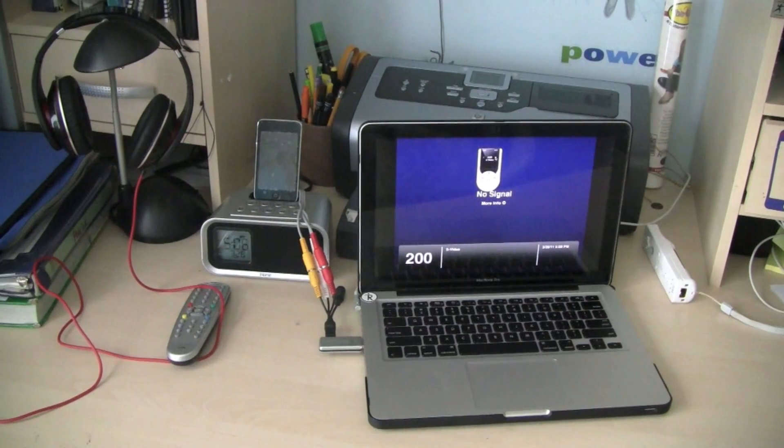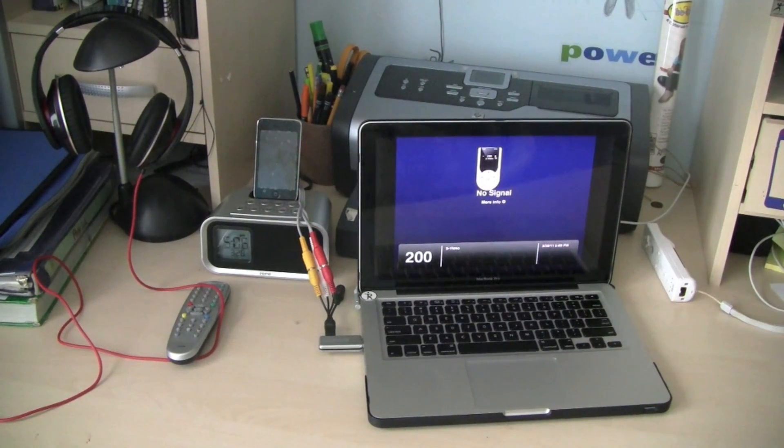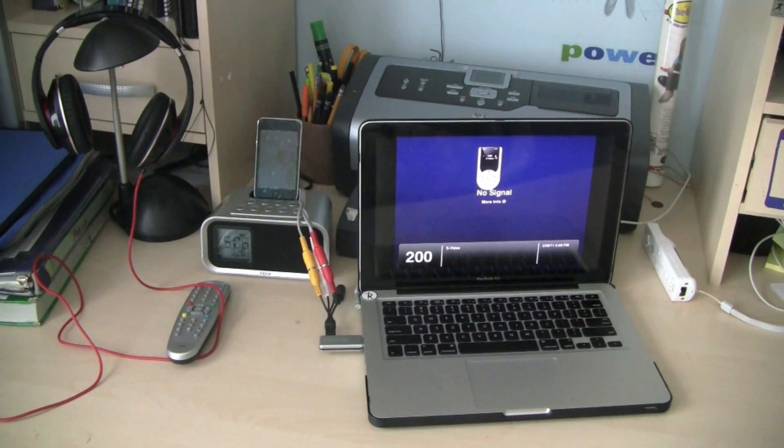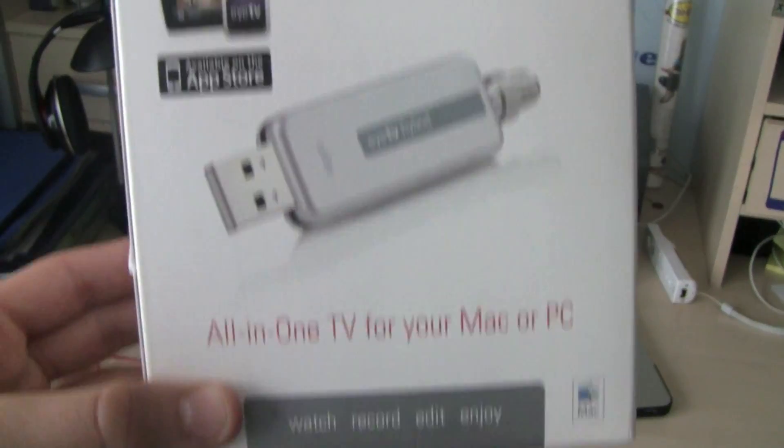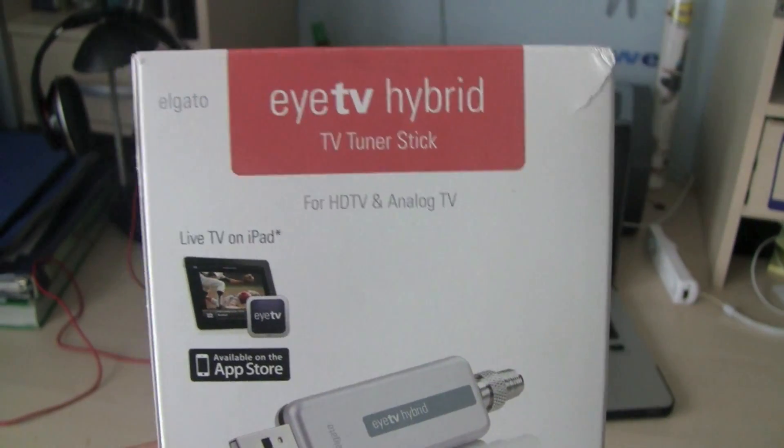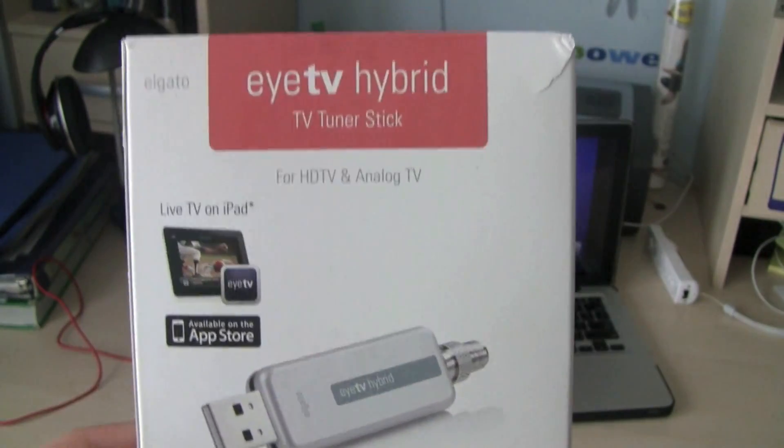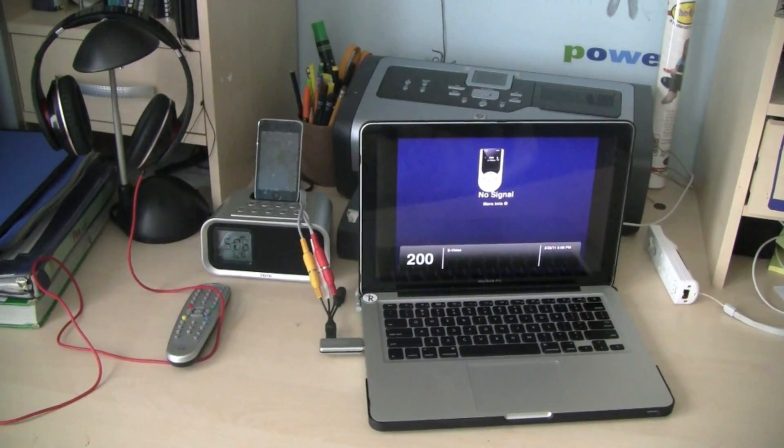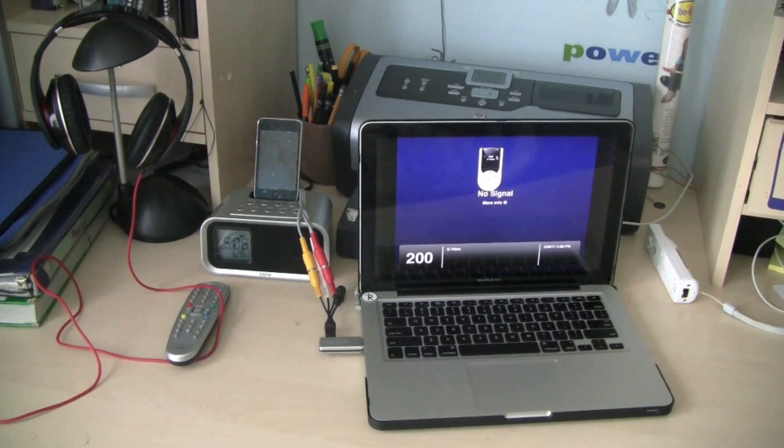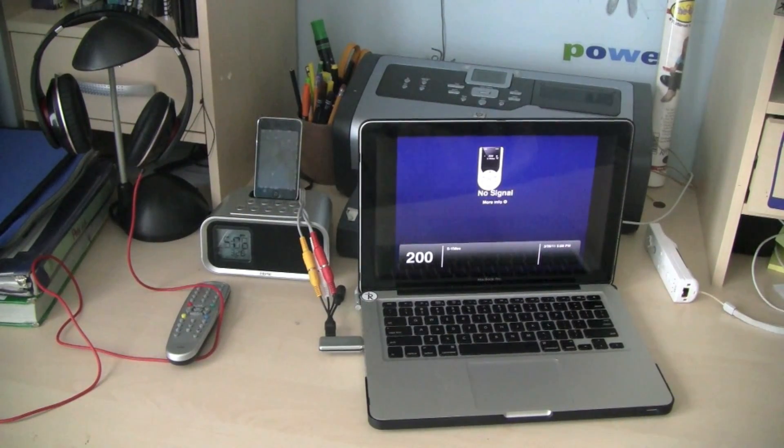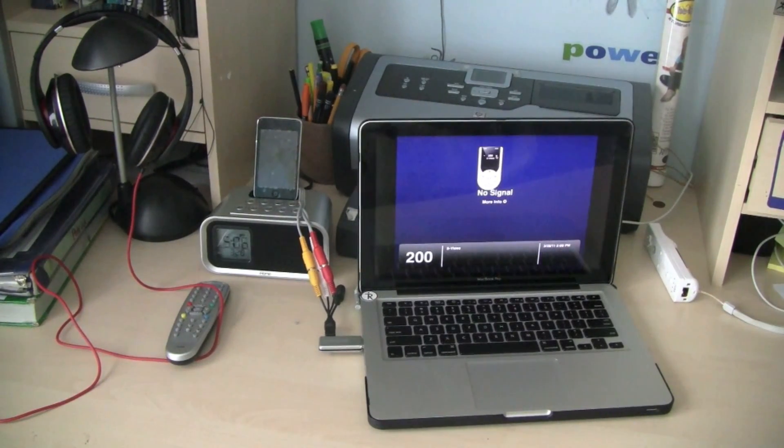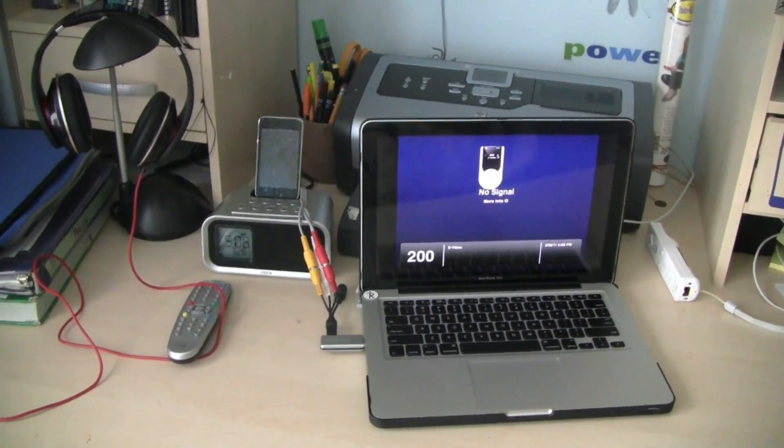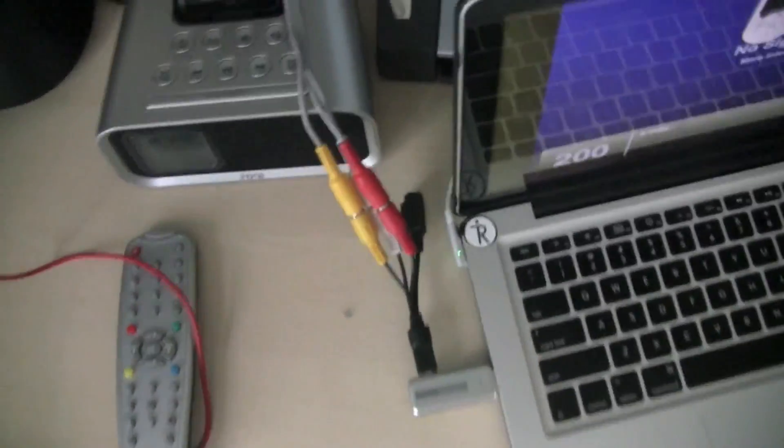So guys, to be able to do this, I recommend getting one of these two products. These are the products that I'm using to do it. I'm using the iDev Tuner Stick, the hybrid version, and it's $150. You can also get the iDev 250, which is around $200, but they allow you to watch TV on your computer if you hook up an antenna into the actual tuner right here.